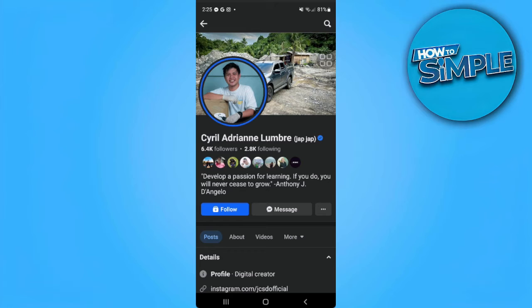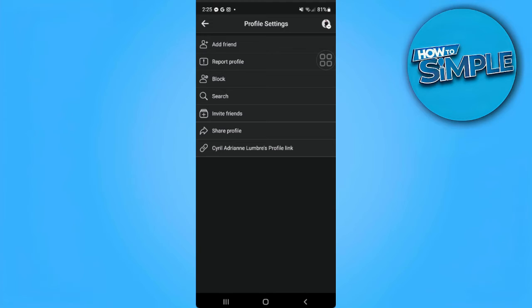What you can do is tap on the three dots icon just beside the message icon. And as you can see right here, there is the add friend option.